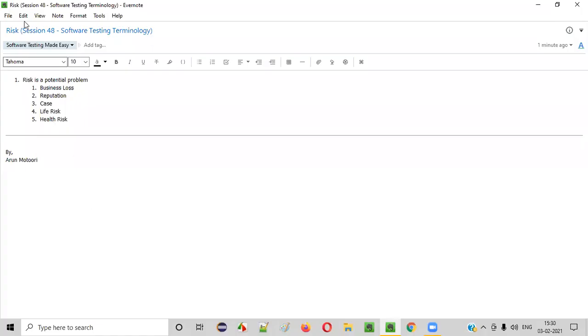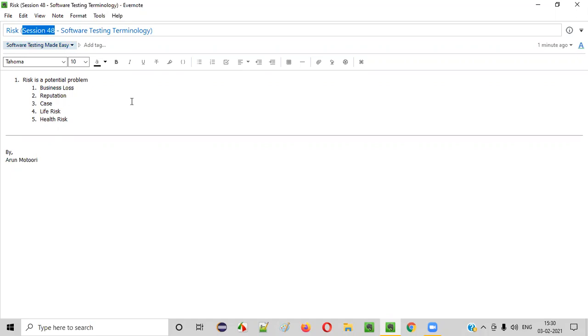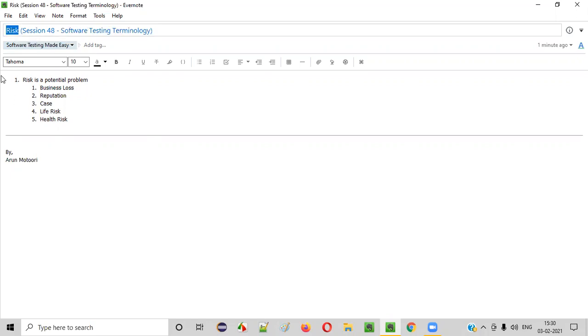Hello everyone. Welcome to session 48 of the Software Testing Made Easy course. In this session I am going to explain about a software testing terminology — that is, risk.